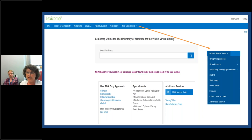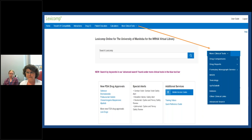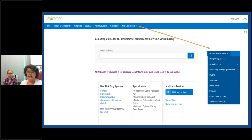Just to mention, the advanced search is accessed under more clinical tools — it's a bit buried, but there's a little purple reminder on screen to let you know. On the home page there are also links to training videos and a quick reference guide, so if after this presentation you still want more information, that's a great place to look.